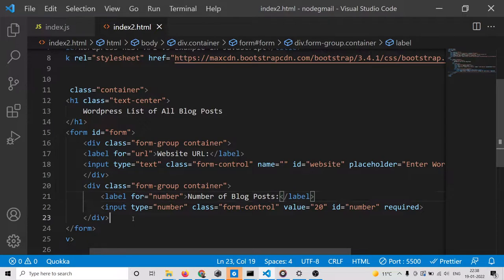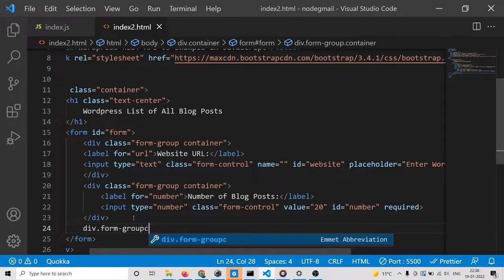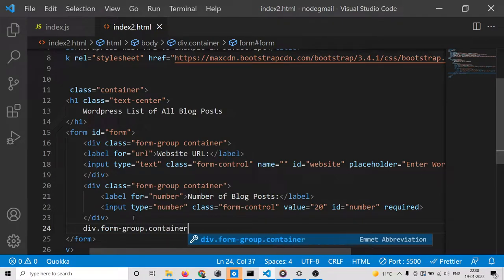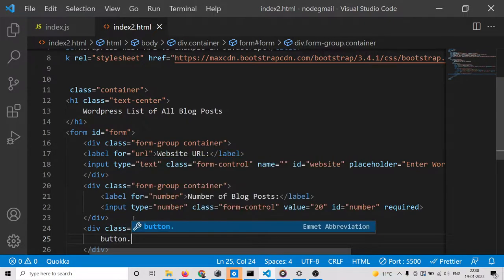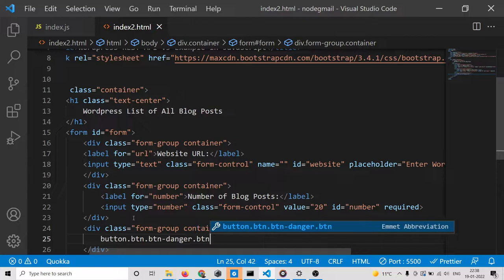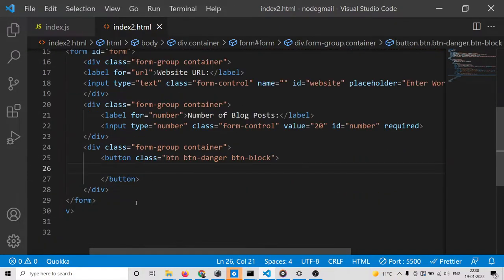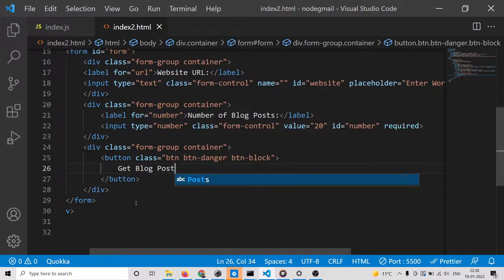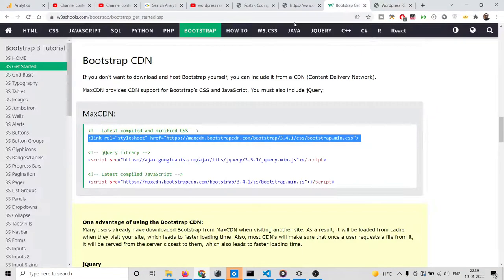We simply need a button inside a form-group. We can have a button with classes 'btn btn-danger btn-block' and the label 'Get Blog Posts'. Now we need a simple table here — inside Bootstrap we can display a table.